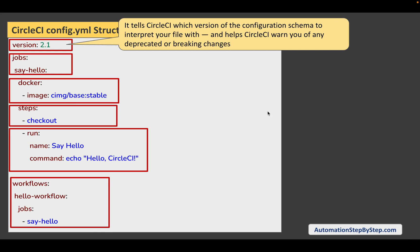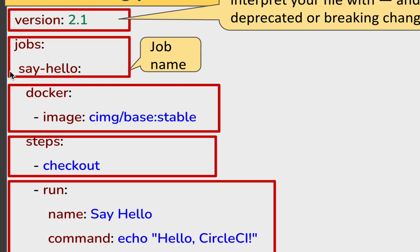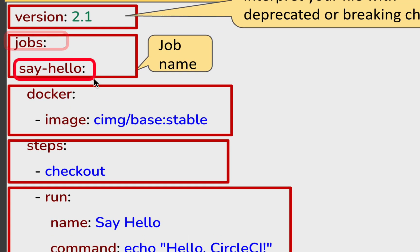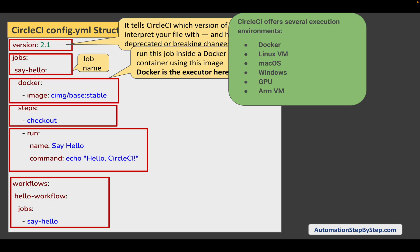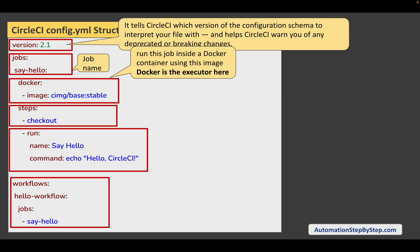Then we have the job name. Here we give the tag 'jobs' and then the name of the job — you can call your job anything. Then we have the executor, which is the execution environment where the instructions or the job will get executed. You can have a Docker image or virtual machines — Windows, Mac, Linux, etc. CircleCI offers all these environments: Docker, Linux virtual machines, macOS, Windows, GPUs, and VMs.